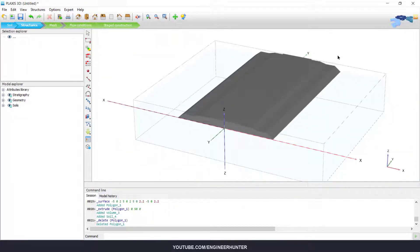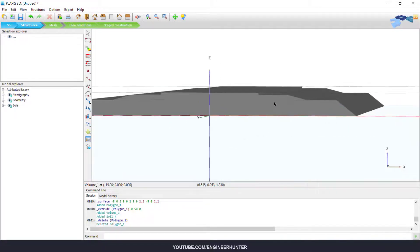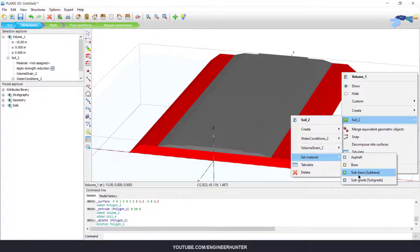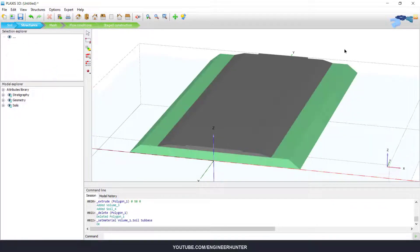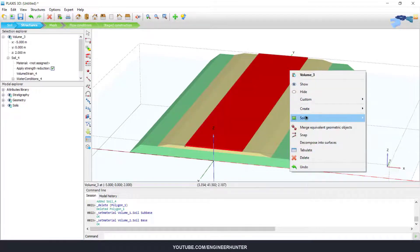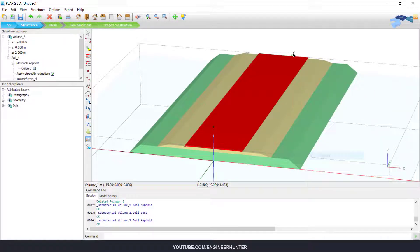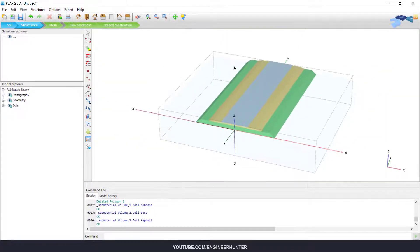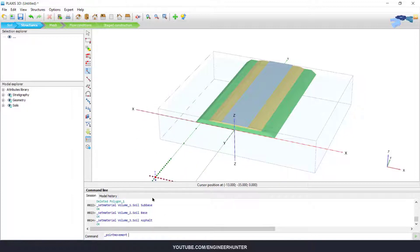Next I need to assign the material. This is sub base, this is base, and the last one is asphalt concrete. This is our soil layer. Next I will create a moving load — I go to Create Point and choose the option 'Add Point Movement', and I will import the coordinates of the load.